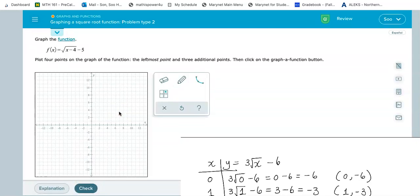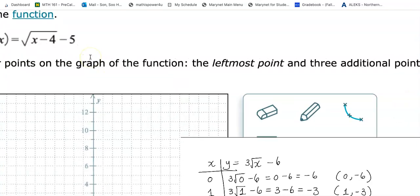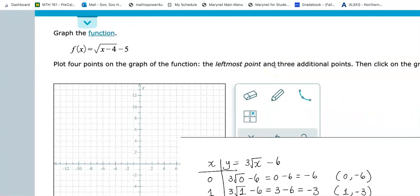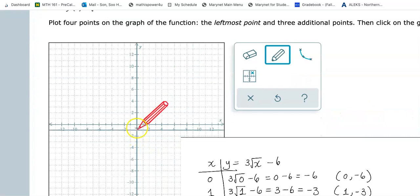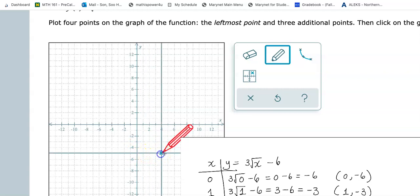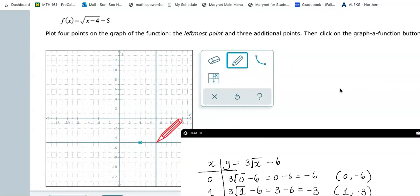This next problem has both a vertical and a horizontal translation. We're going down five and also four to the right. Let me go ahead and plot that leftmost point first: down five — one, two, three, four, five — and because we have minus four inside, I go four to the right. So the leftmost point is four to the right and five down.